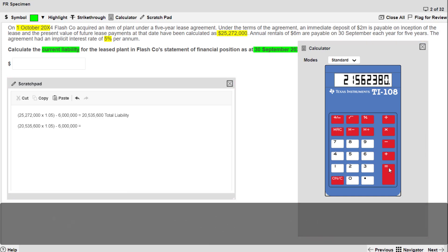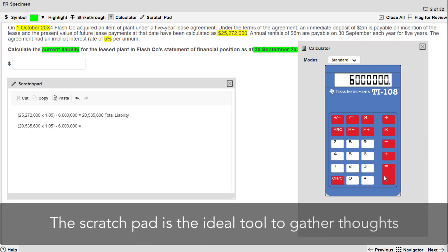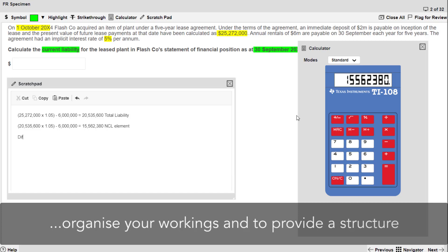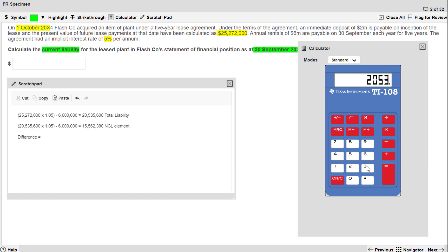The scratchpad is the ideal tool to gather your thoughts, to organise your workings and to provide a structure that allows you to remain calm as you work efficiently through the question.